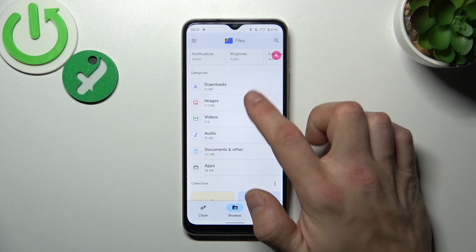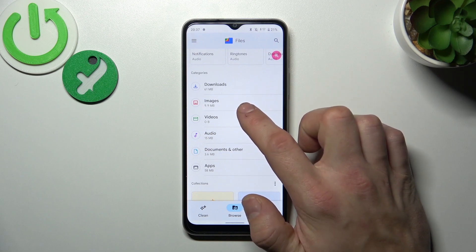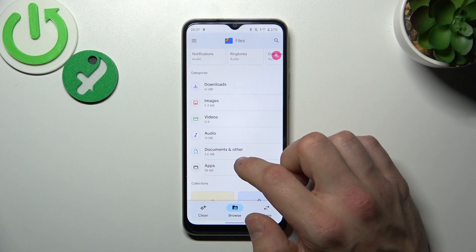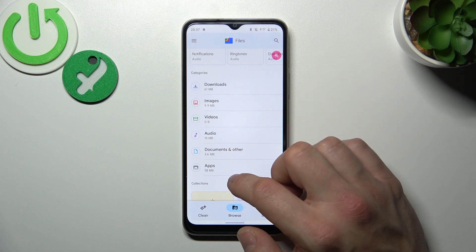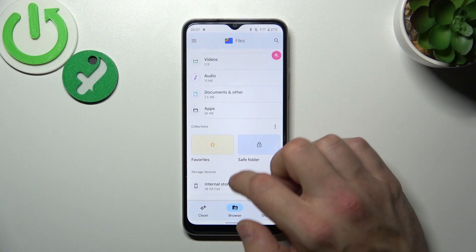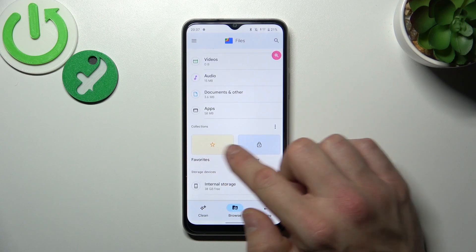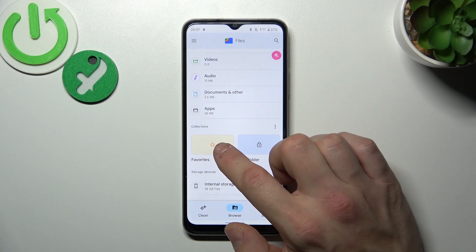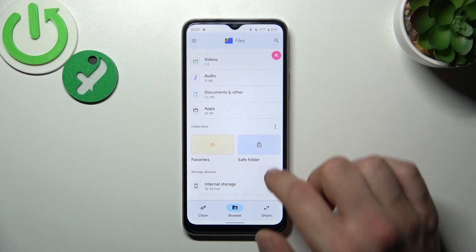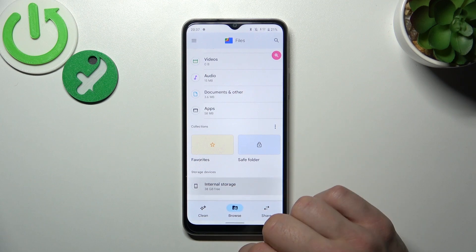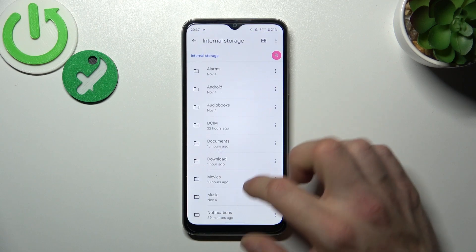Next you can go to downloads, images, videos, audio, documents and other and apps. Then you can go to your collections like favorites and save folder, and in the end you can check your internal storage.